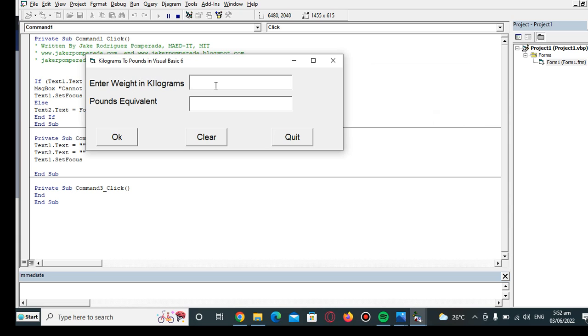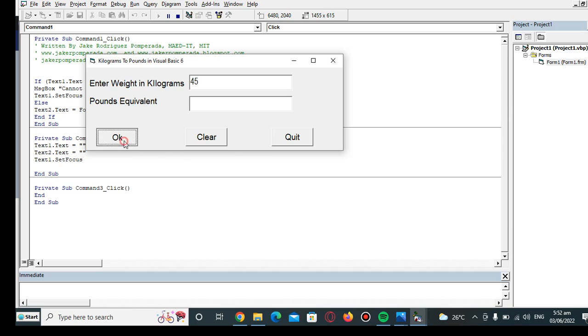Let's say we have here number 1. The pounds equivalent is 2.20. Clear. Another example: we have 45, so 45 kilograms is equivalent to 99.21 pounds. Click clear.